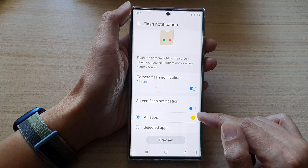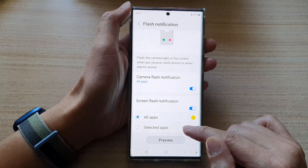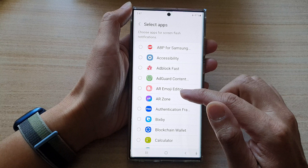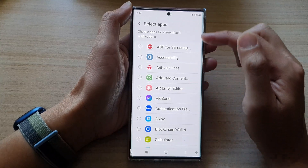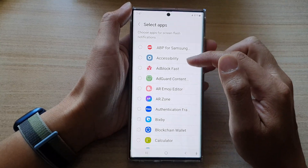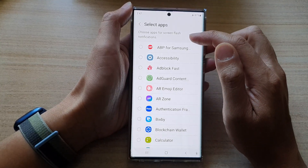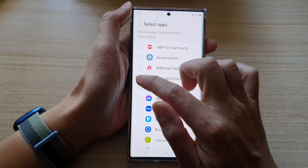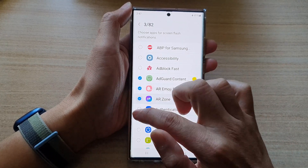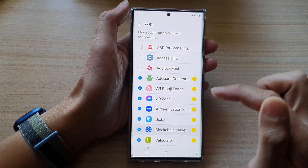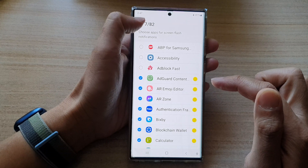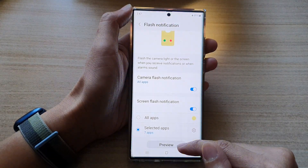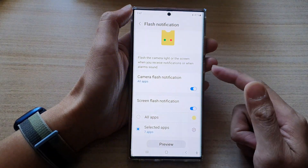With this, you can select All Apps or you can select Selected Apps. For Selected Apps, you can choose which apps will be able to make use of the screen flash notifications. Select your desired apps for screen flash notifications and then tap on the back key.